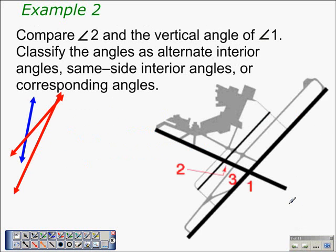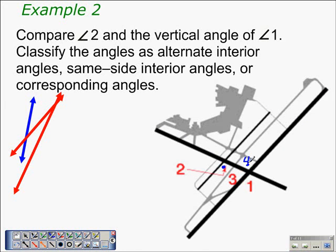In this diagram we have an aerial view of an airport. We compare angle 2 and the vertical angle of angle 1, which we're going to label angle 4. We classify the angles — the darker lines are the parallel lines, and the other darker line is the transversal. Comparing angle 2 and angle 4, they are on alternate sides of the transversal and they are in the interior, so they are alternate interior angles.